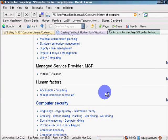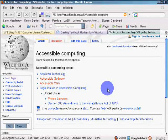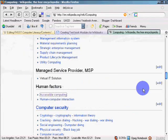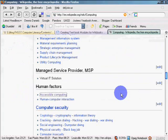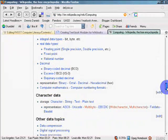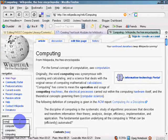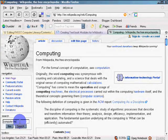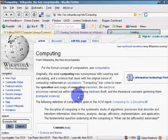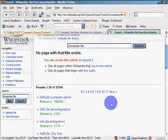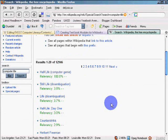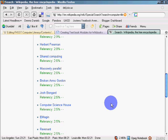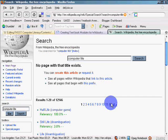Now again. Computers in all walks of life. So let's see. Let's see if we can do a search for that. Computer life. Half life. Still life. Counter strike. Shared computing. Massively parallel. Computer science house. Handheld device. Let's go to creative commons. See what they have.